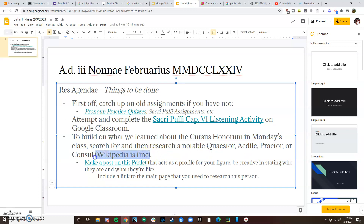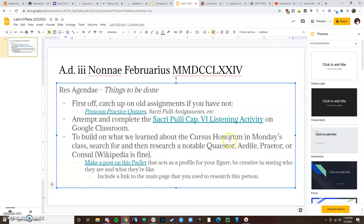Wikipedia is totally fine, and you can search these figures — there are certain stories that are way more popular than others. If you're not even sure where to start, literally go to Google and write 'Notable Roman Quaestors' or 'Notable Roman Aediles.' You're just choosing one person to do a little bit of research on. By research I mean read through their Wikipedia, read through another website, watch a video — just generally learn about someone. I know that looks different for everyone. Once you have chosen your person and done a little bit of research, you're going to make a post on this Padlet right here, and you're going to make a post that acts like a profile for your figure.